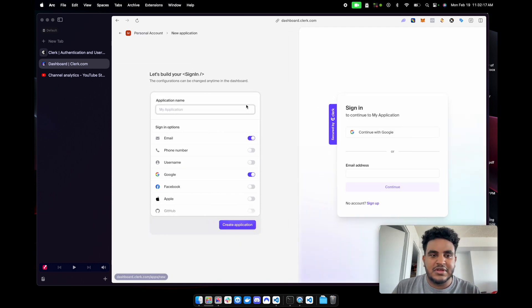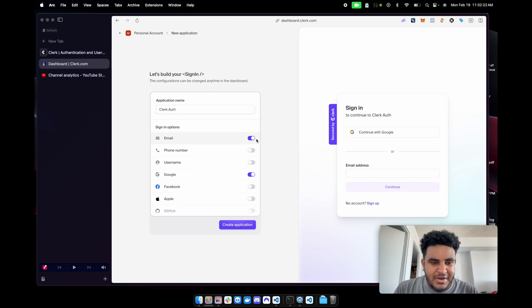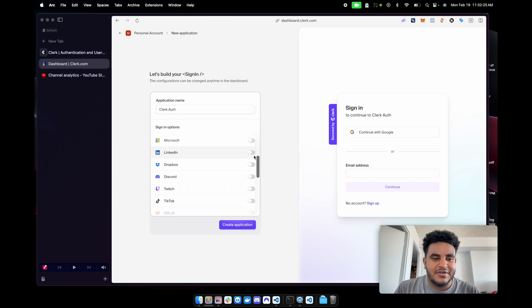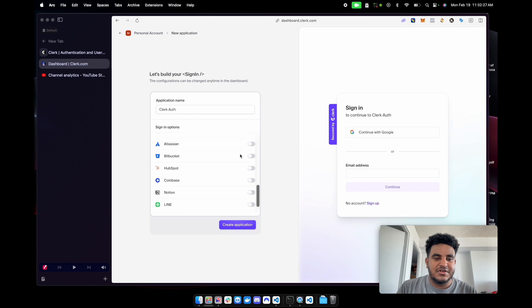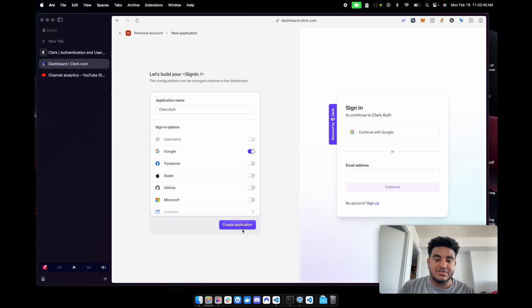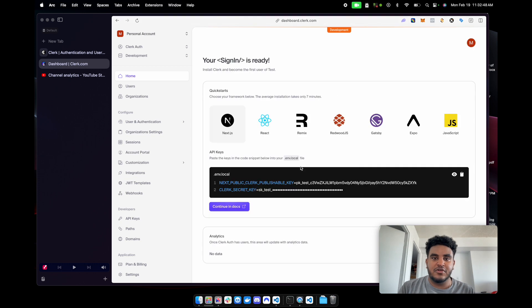I'm going to click new. I'm going to call this ClerkAuth. I want email, Google, I have GitHub, Microsoft, I have all these different providers. I'll just do Google for simplicity's sake. So this is our sign-in. I'll click create application. It'll start cooking. And perfect.